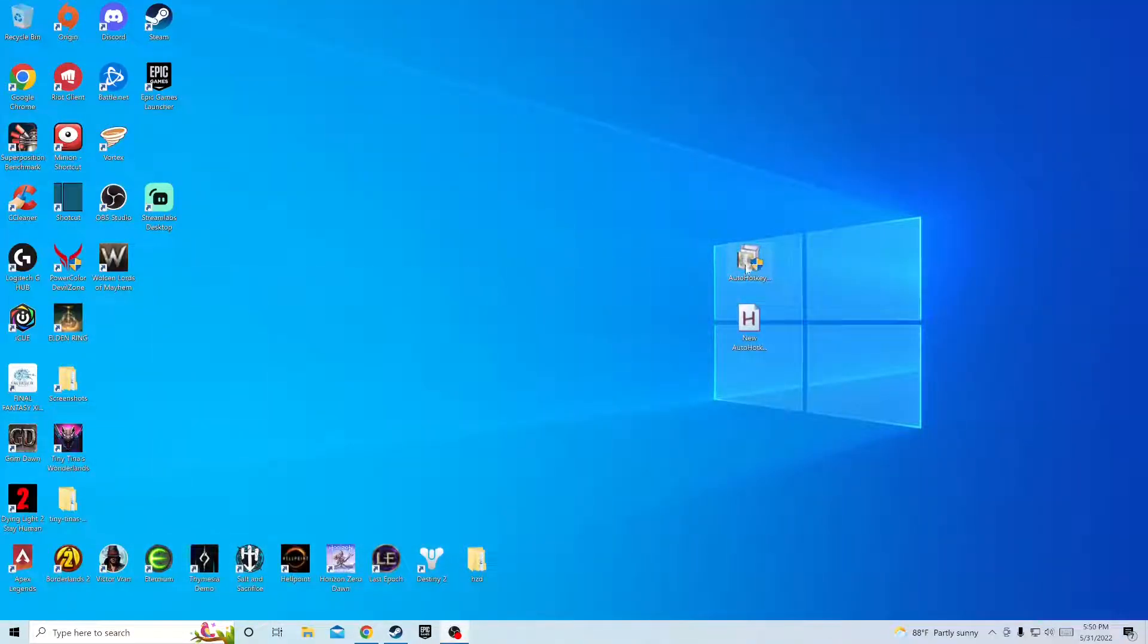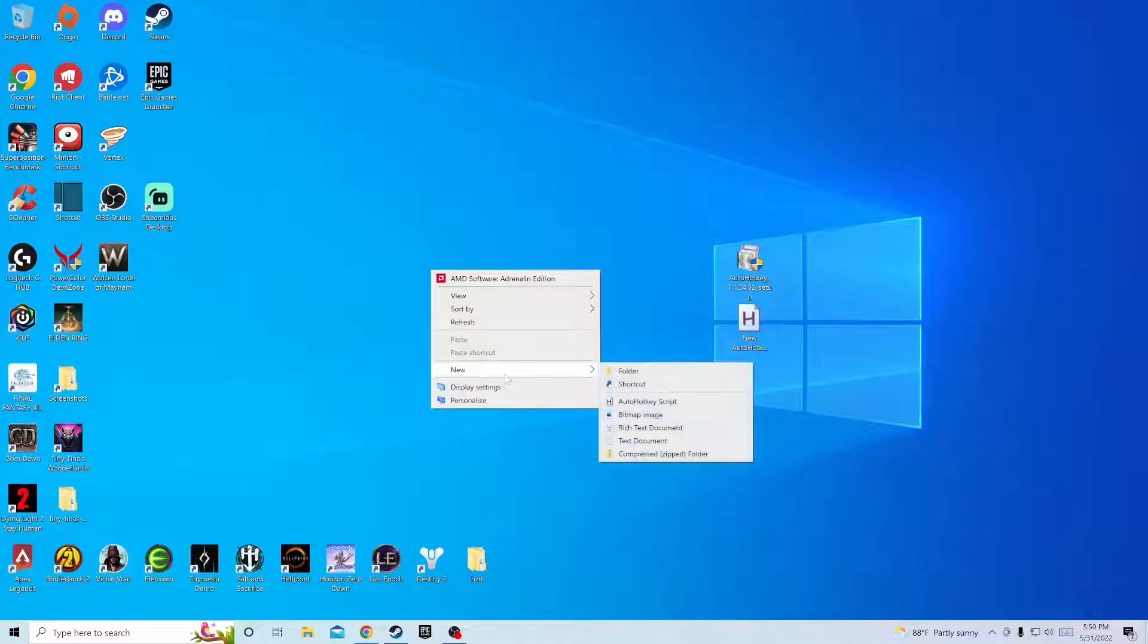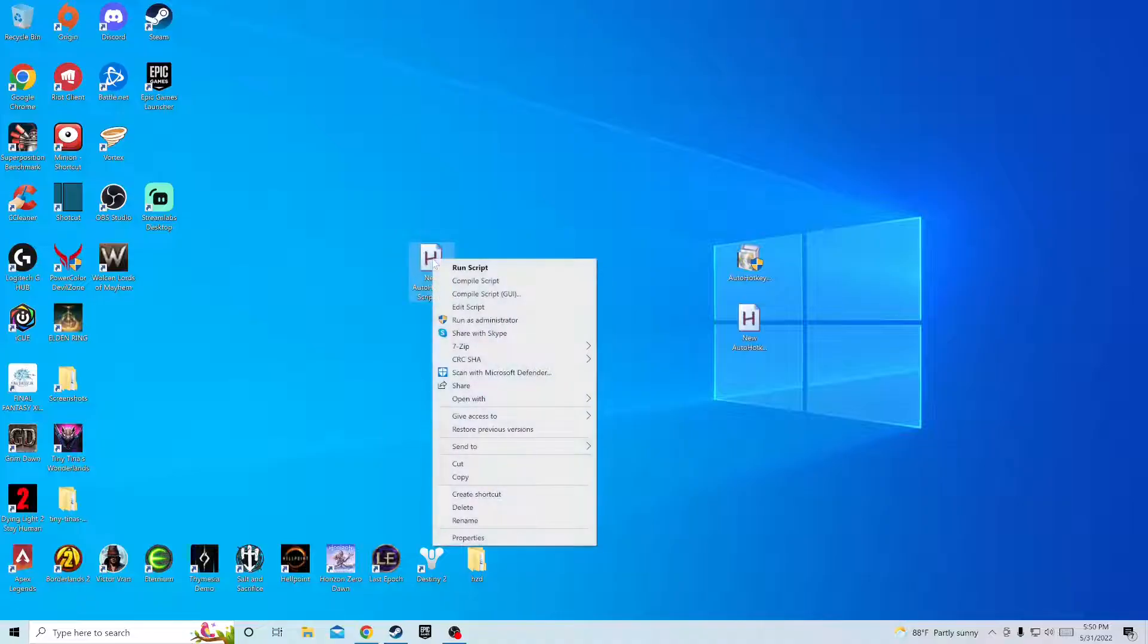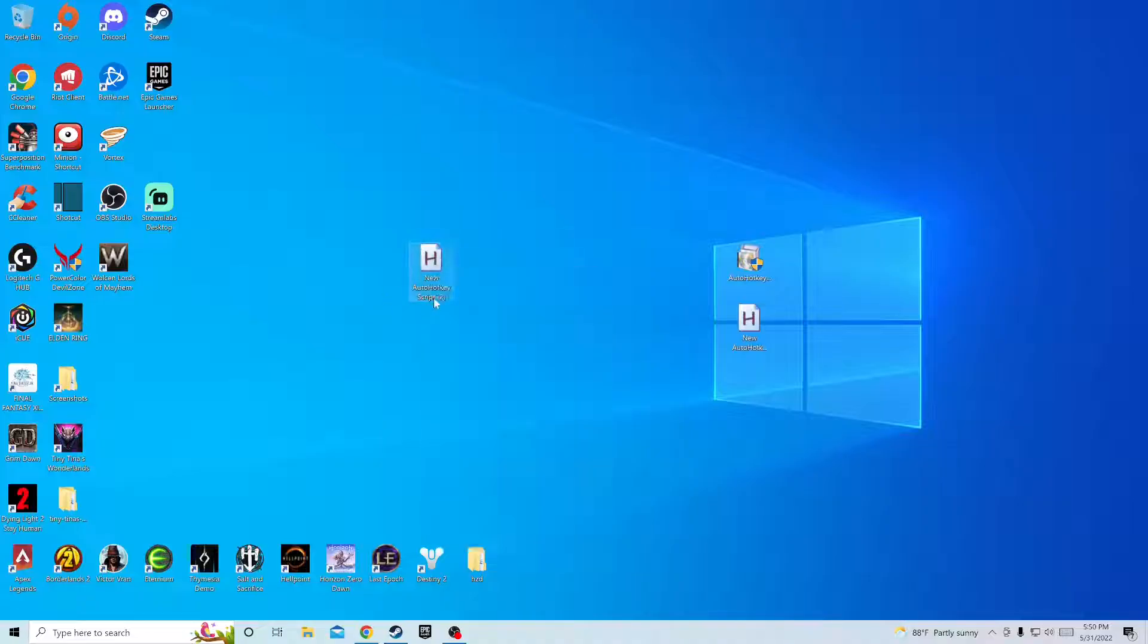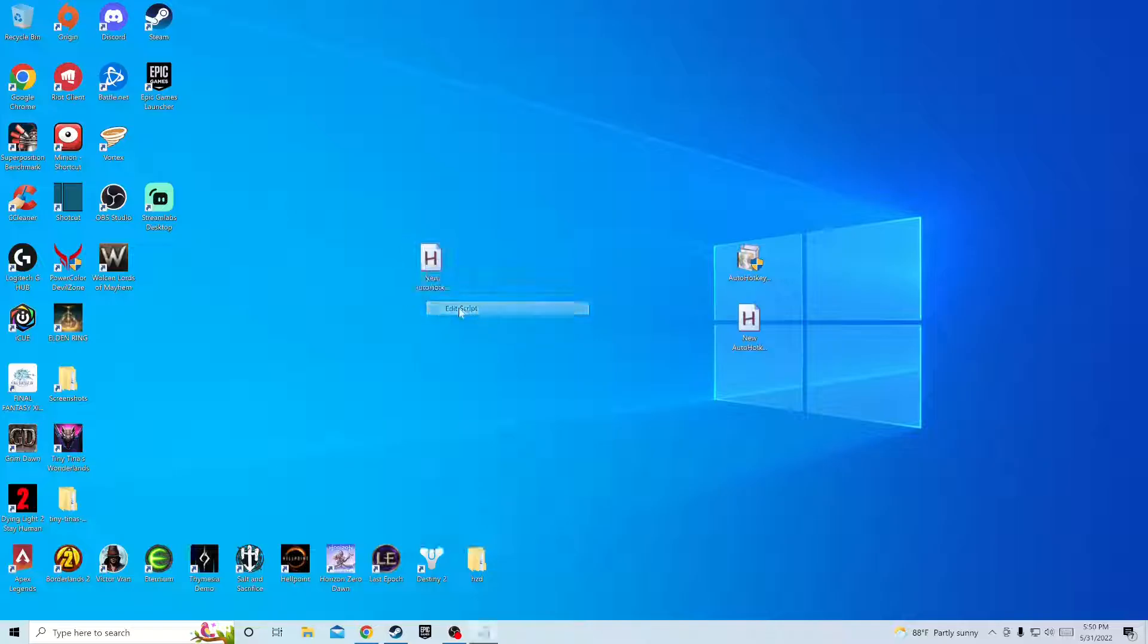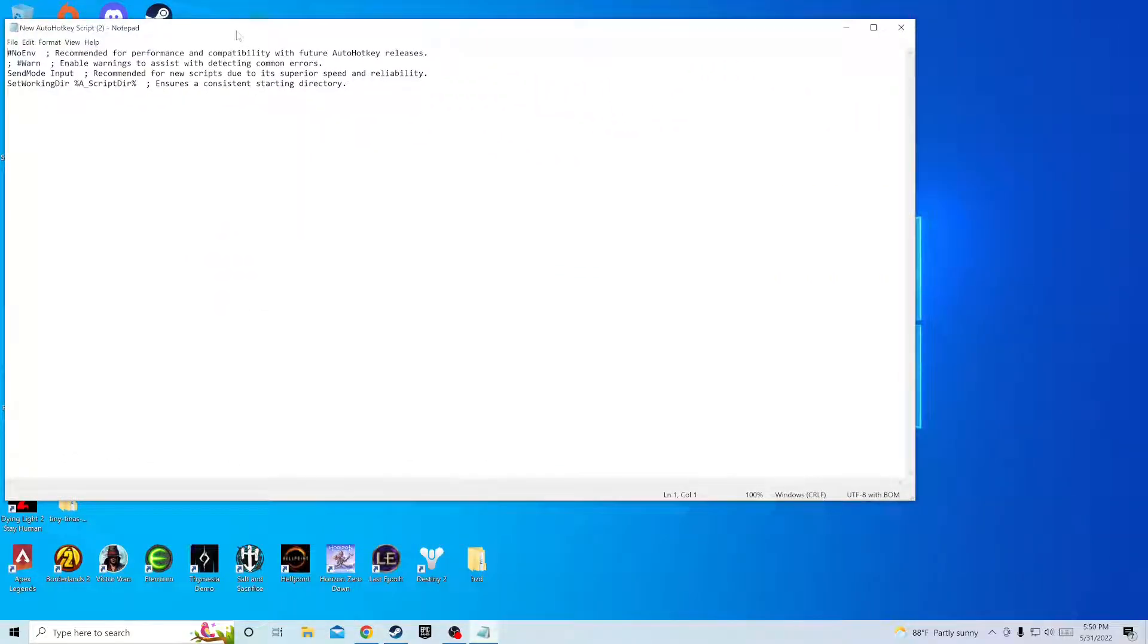After you install you won't need it no more. I already have one set up but I'll show you how to go through it. You'll hit new hotkey script right here. When you do, it'll pop up. Once you hit that, you'll right click again, edit script. You'll get something like this.